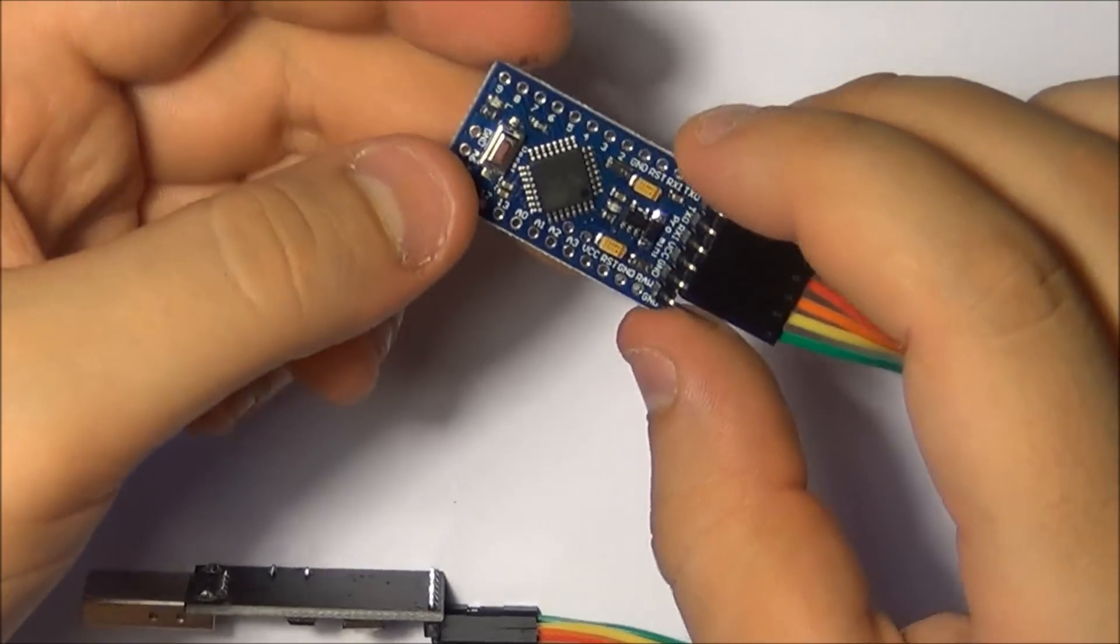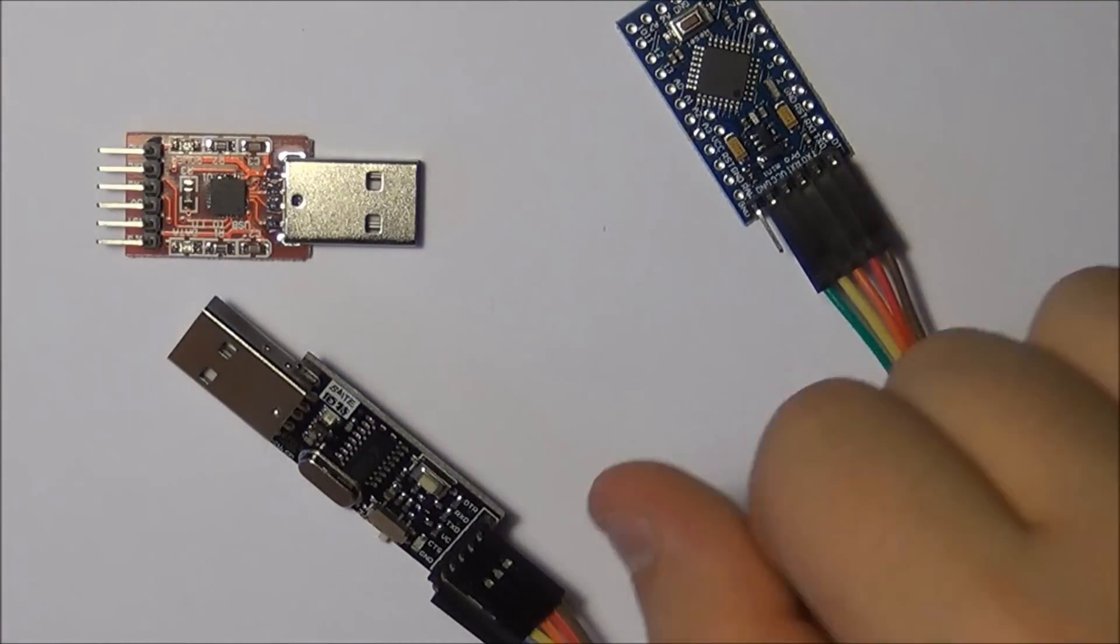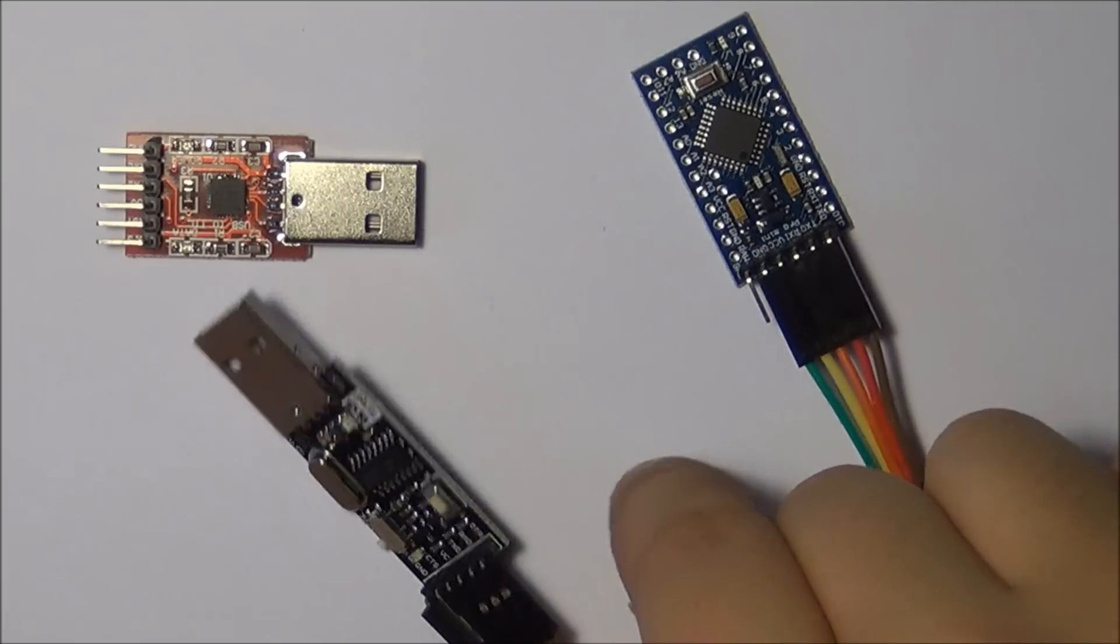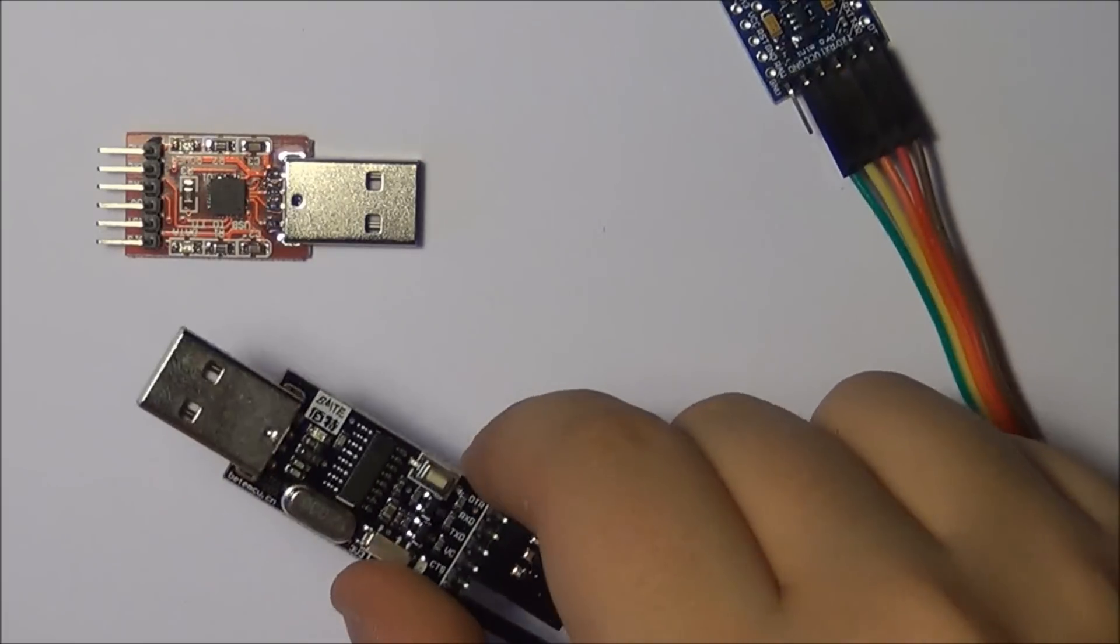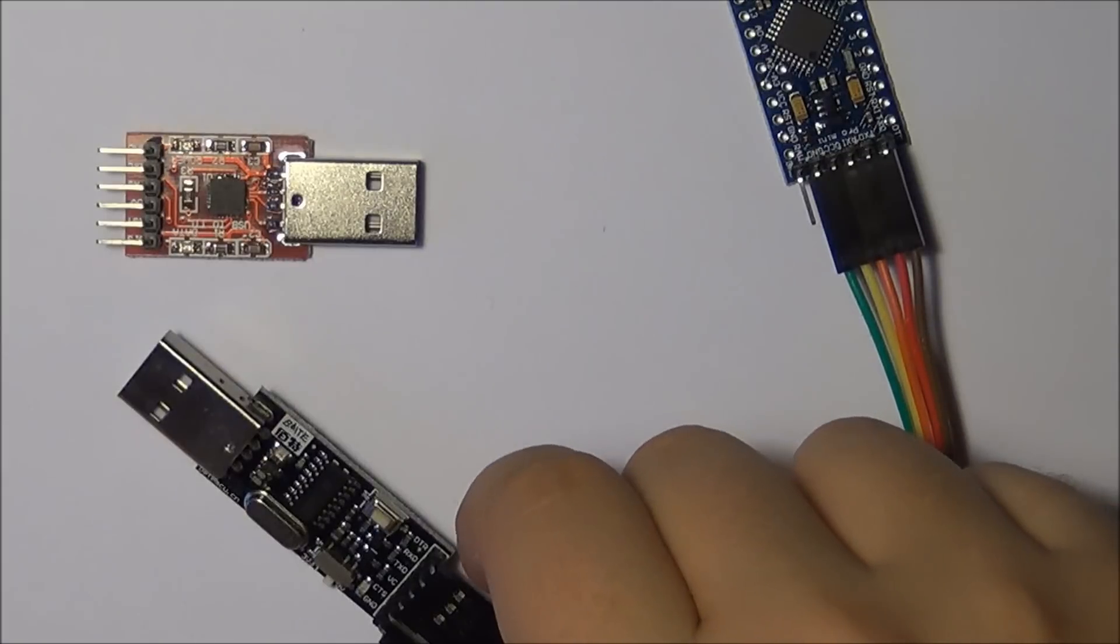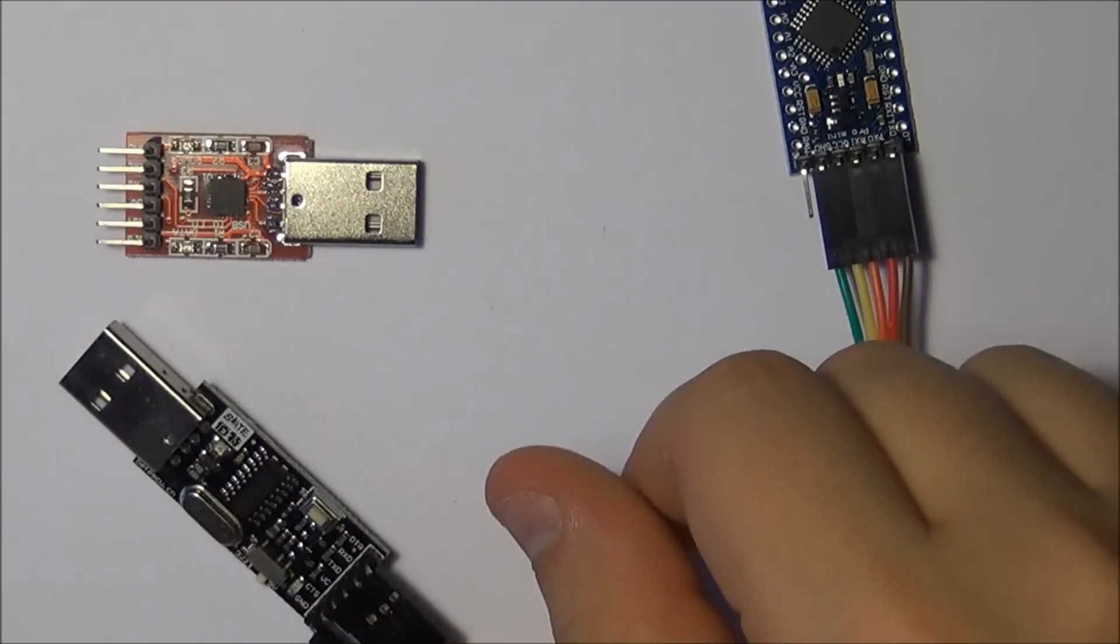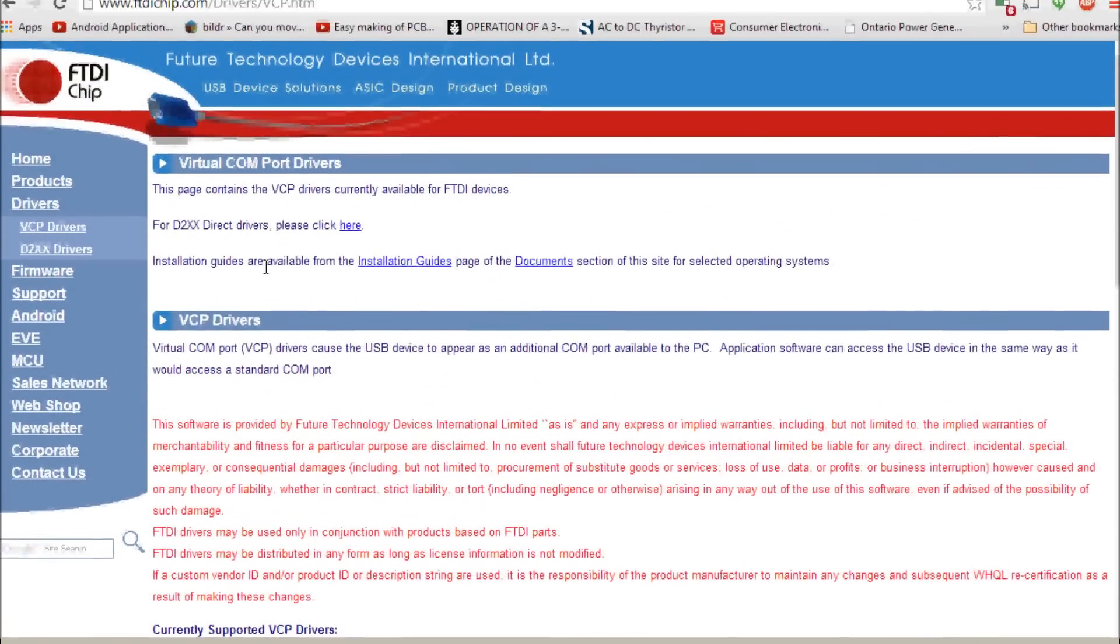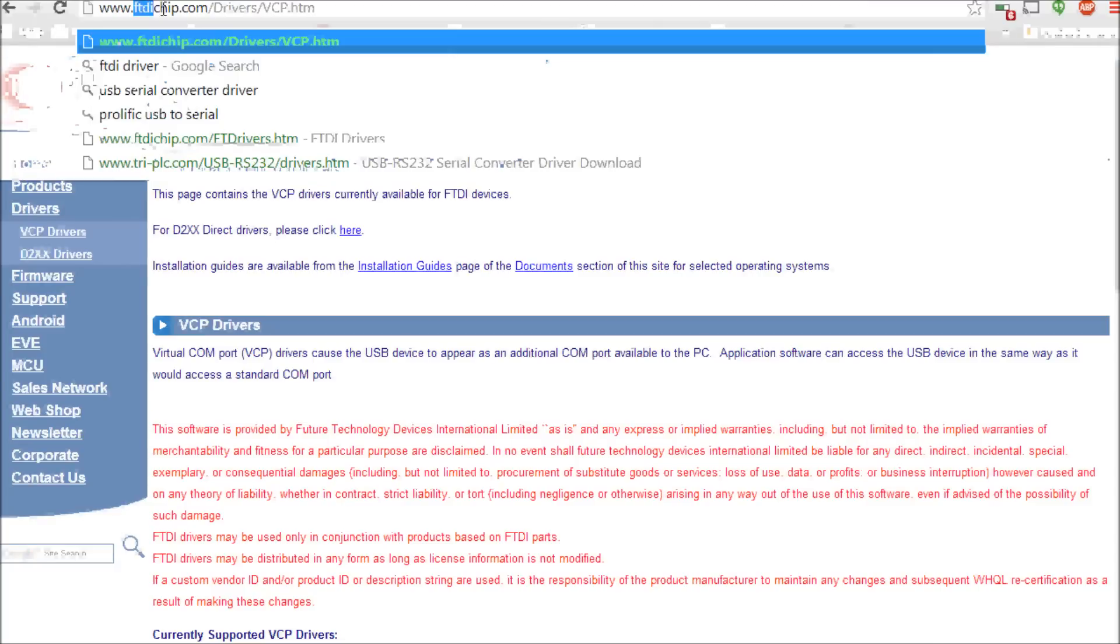Let's take a look at some of the drivers that you're actually going to need for this guy, because it's not a simple plug-and-play solution like you would with the Arduino. What you're gonna have to do is go to ftdichip.com, navigate to the drivers and VCP drivers.